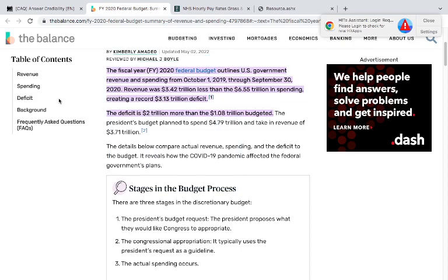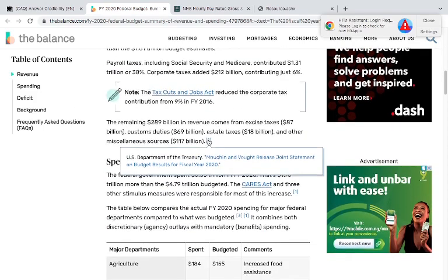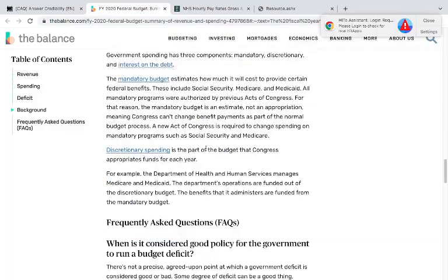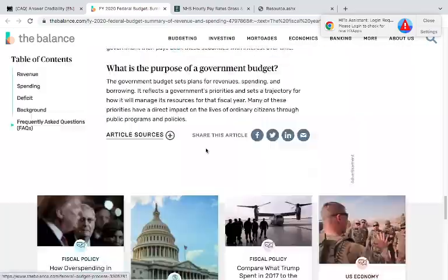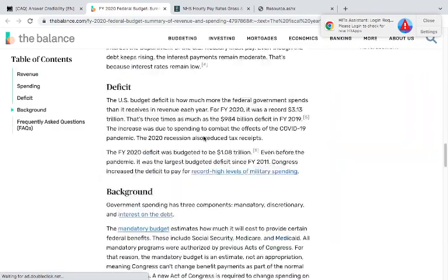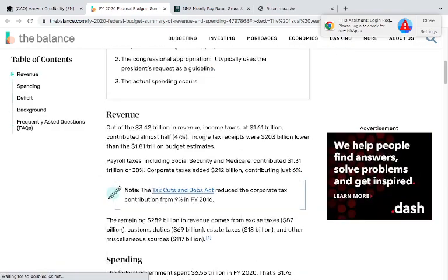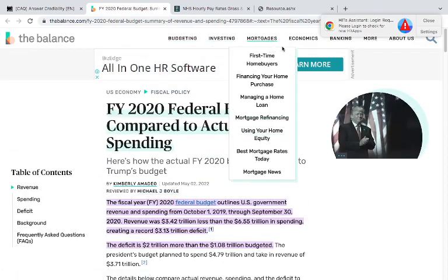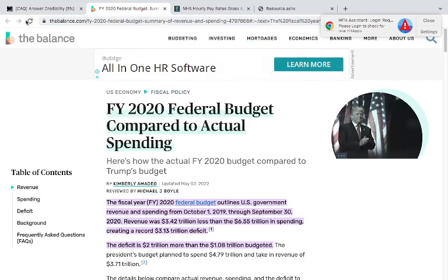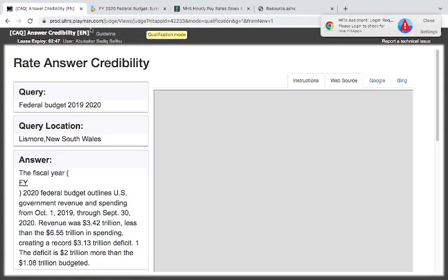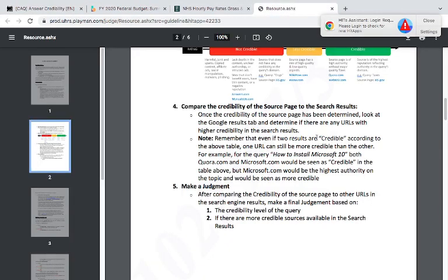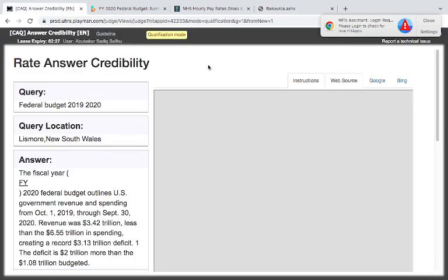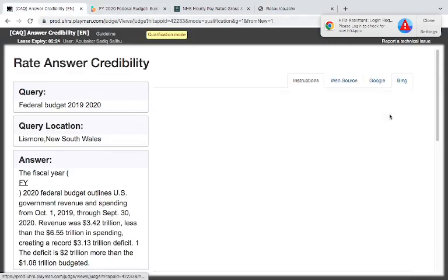This is another strong test for our brain to check. Now someone is asking about federal budget for 2019 and 2020, and here we are seeing the fiscal year, every federal budget outline, U.S. government revenue and spending from this year. I think this looks good. Budgeting, investment, mortgage. And direct. However, from the guidelines, what we see here, they say source page is of high authority without major quality flaws. Source page is the highest reputation, reflecting authorities in the query domain.